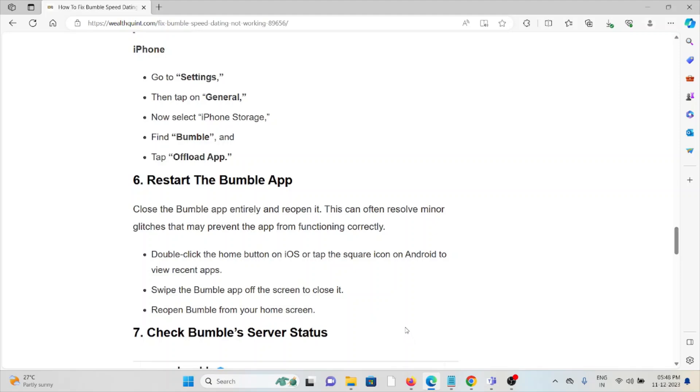The sixth method is restart the Bumble app. A simple step you can do is close the Bumble app and then restart it. This can often resolve minor glitches that may prevent the app from functioning correctly.